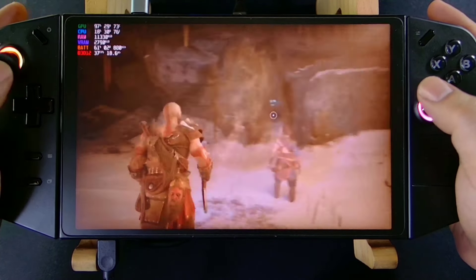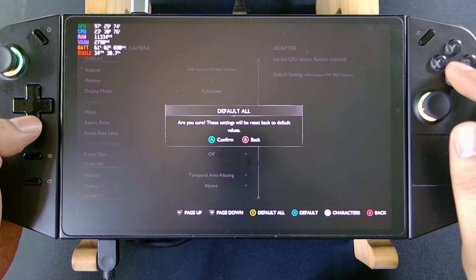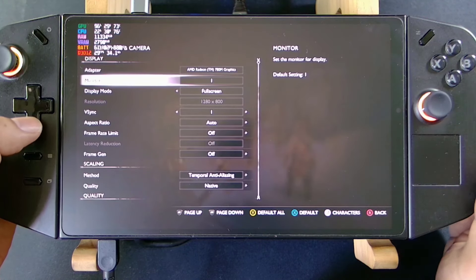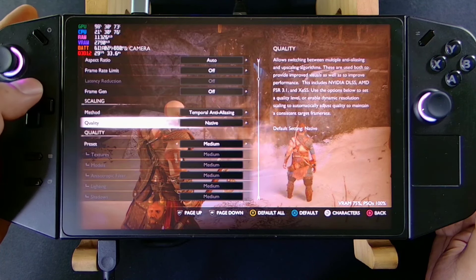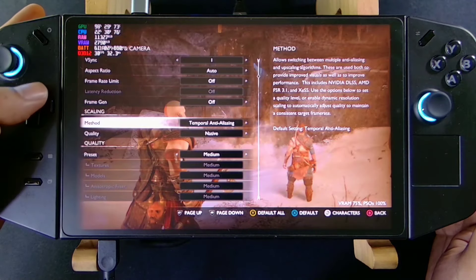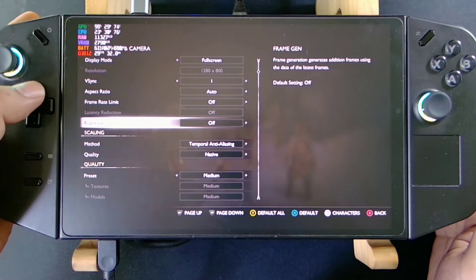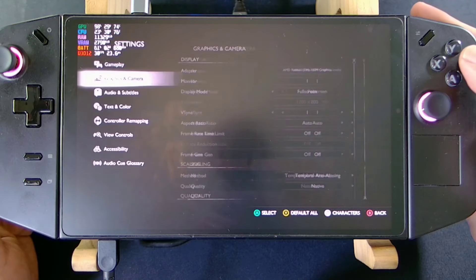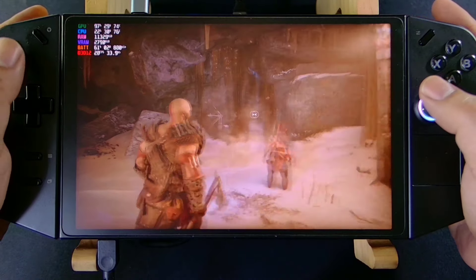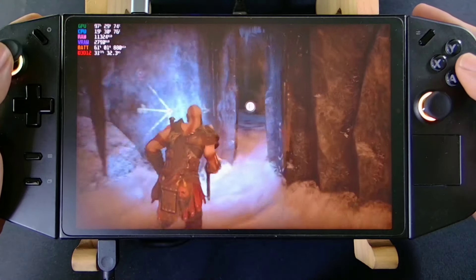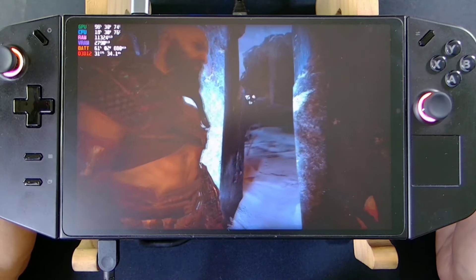With the default settings — if we go to Settings > Graphics, you can see it's set to Medium and the scaling is also on Native mode. On these default settings we're having around 30 to 40 FPS. This area here is my testing scene.